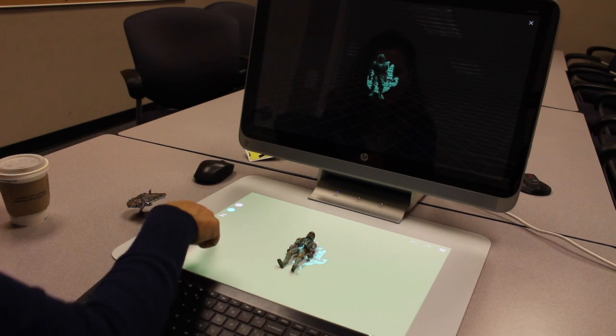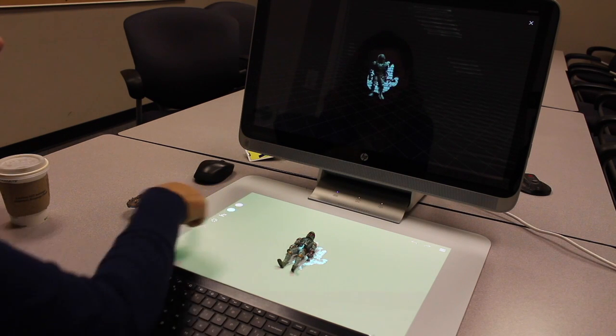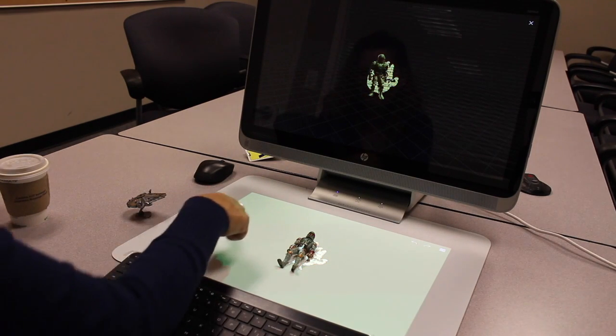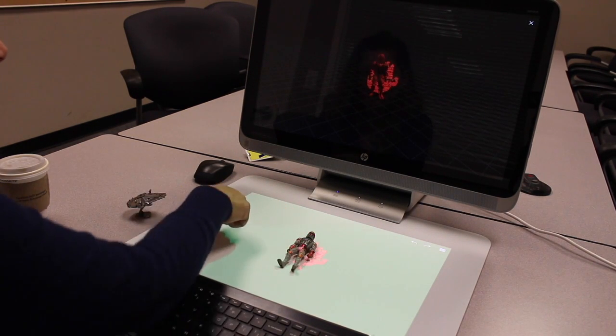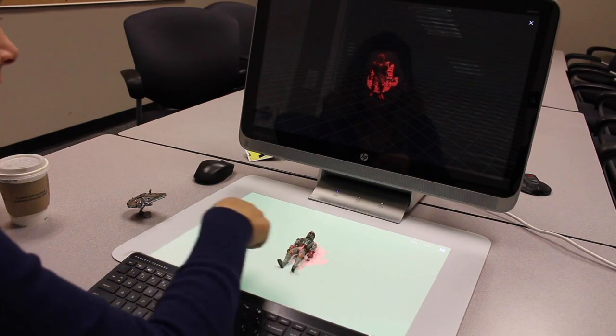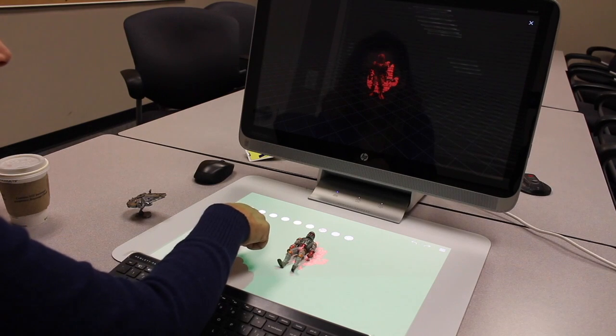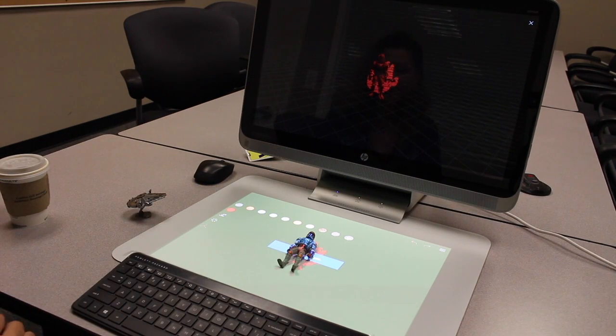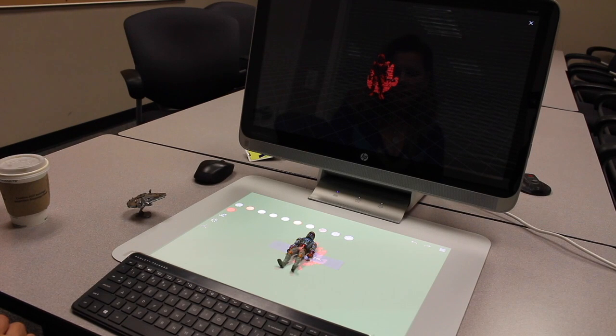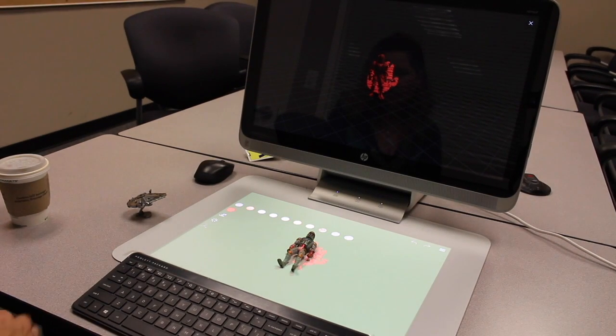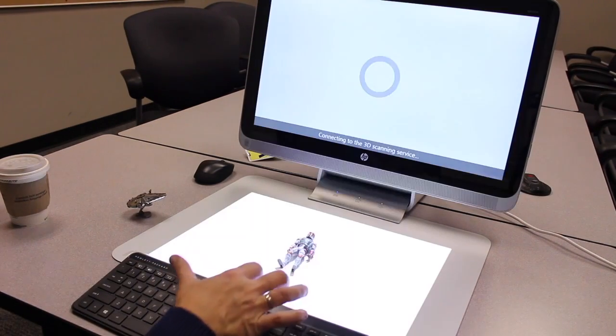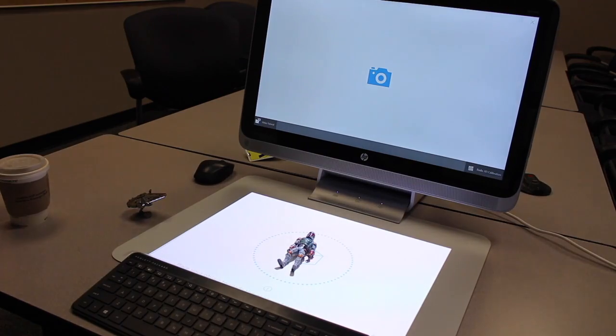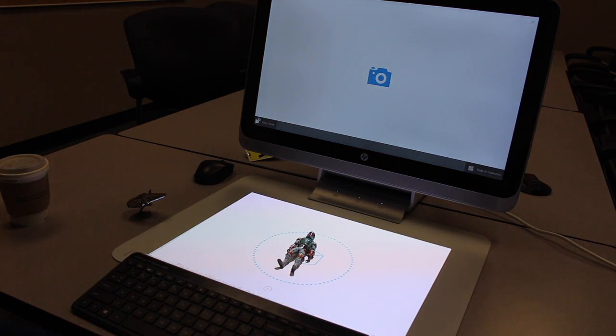Then you can change colors. I don't know if Boba Fett wants to be green. Let's try him in yellow. Maybe red. You can change the background. Now Boba Fett's stuck in red. You can make him 2D. And then you can just hit accept or cancel. And if you want to cancel because we don't really like Boba Fett being red, we will just scan him again.